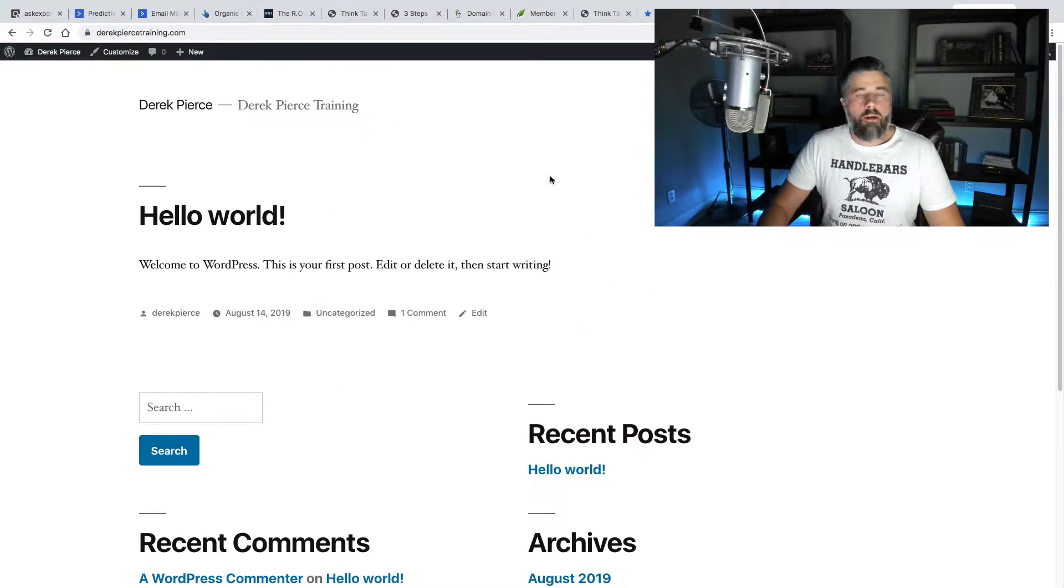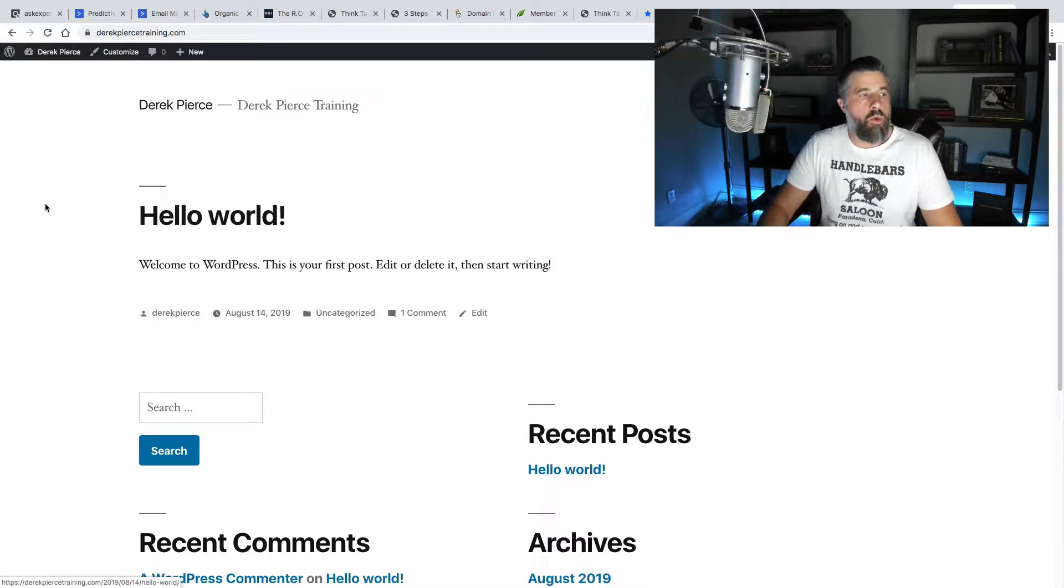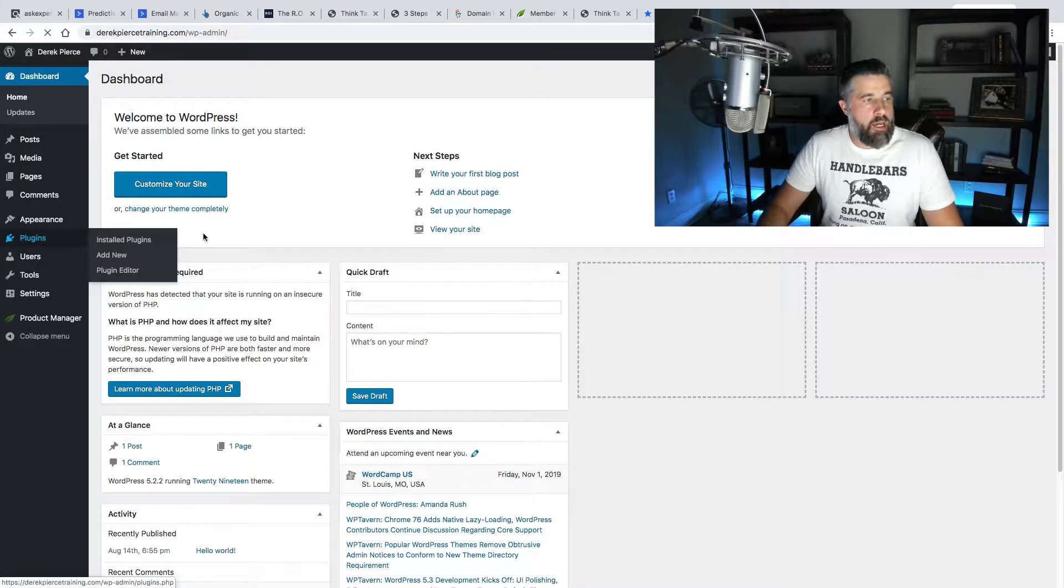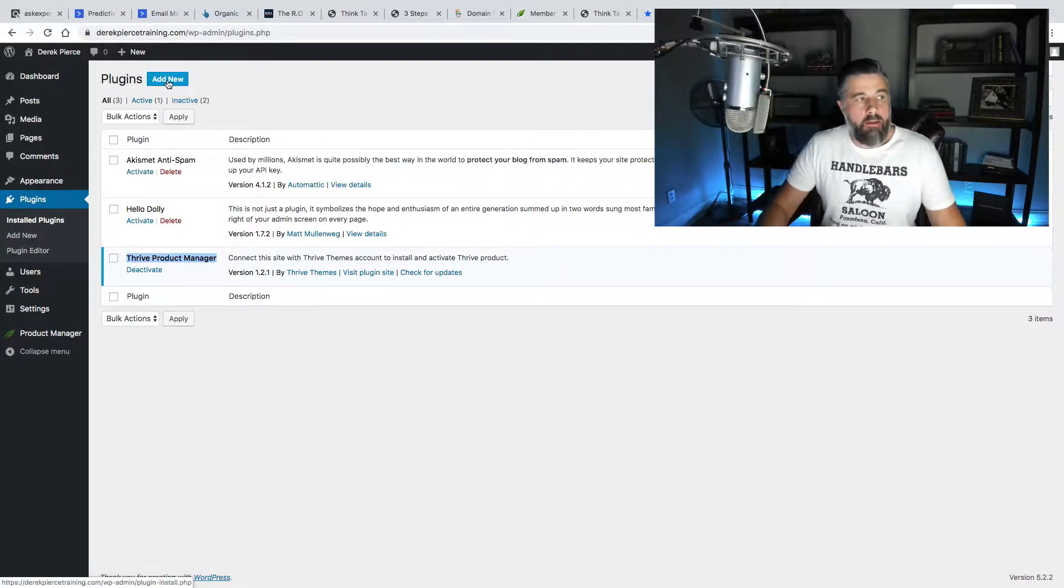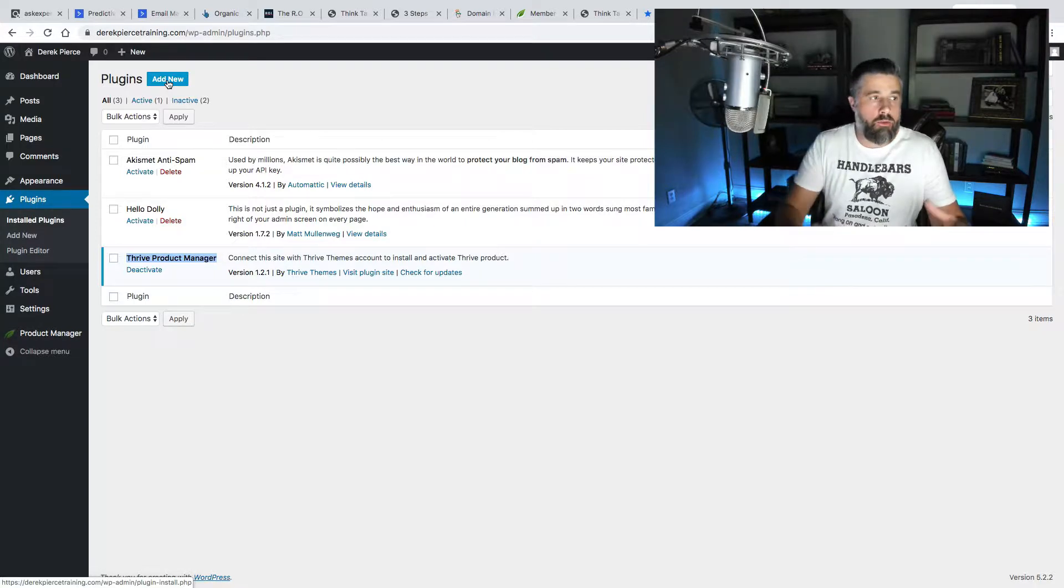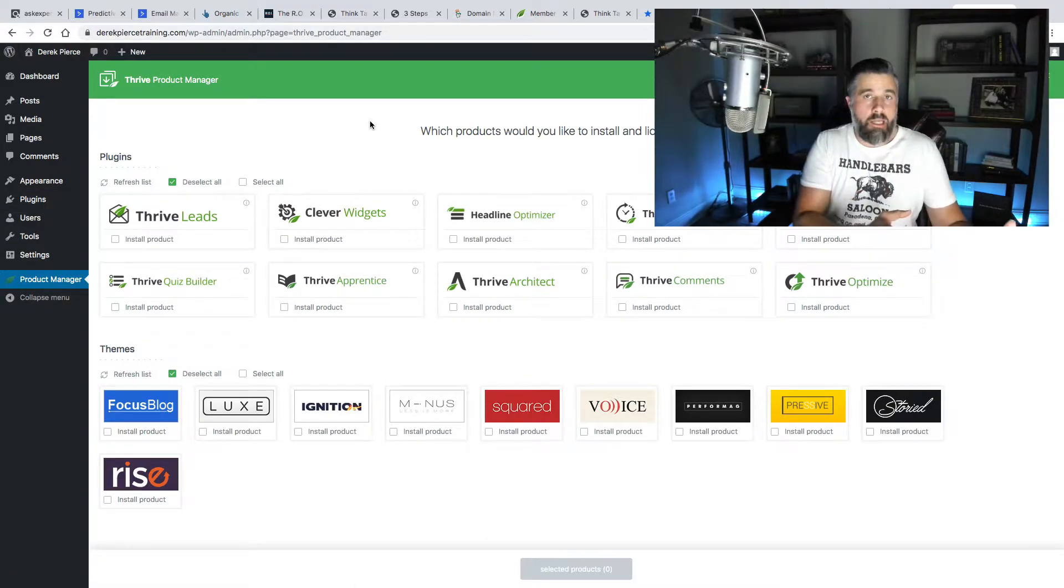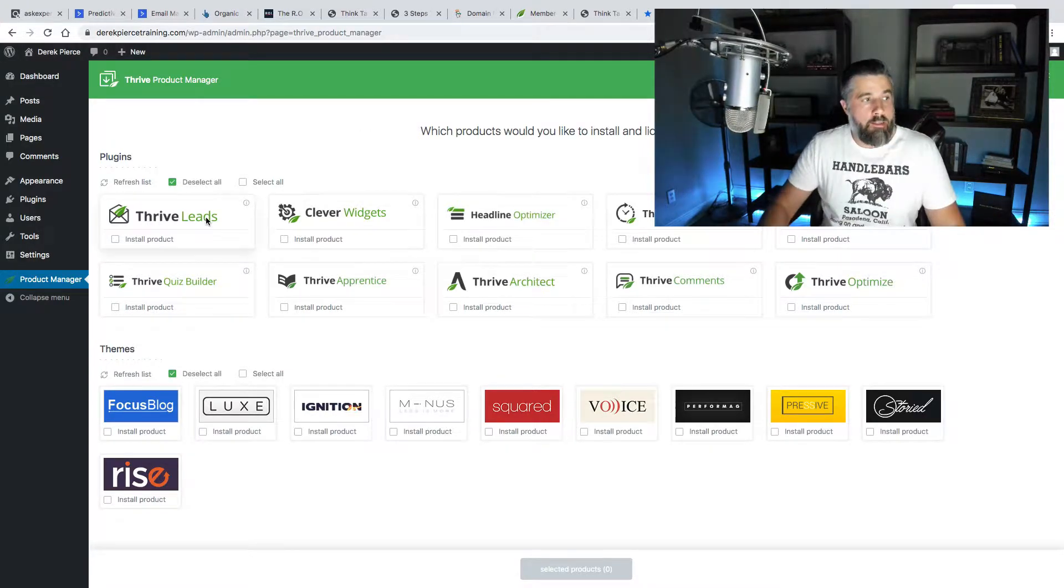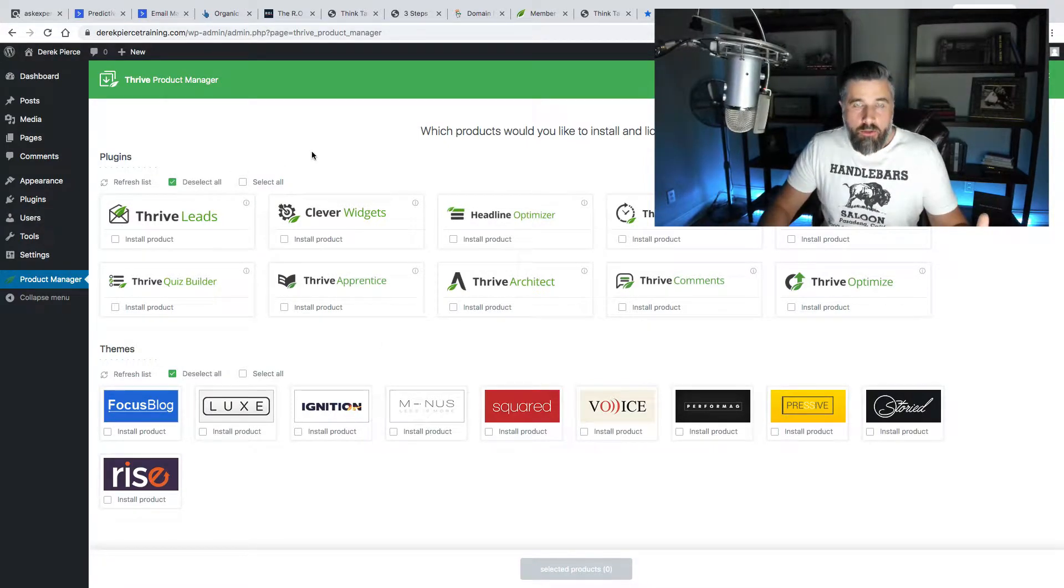All right, so what you're looking at here is a brand new WordPress installation. I've not done anything, this is just the default setup right here, you can still see the Hello World installation is here on the homepage. If we go to the dashboard, the only thing that I've done is I have installed the Thrive Product Manager, which is right here. When you install this, all you have to do is you just click Add New, just like you're going to install any other plugin, you upload it, it's going to ask you to log in to your Thrive account. Once you do that, it's going to activate, and then it's going to open up this tab right here, which is the Product Manager. What this allows you to do is this allows you to have the installs done automatically by just clicking right here where it says Install Product, and you install the selected products, and this is going to activate your Thrive license on this particular domain.